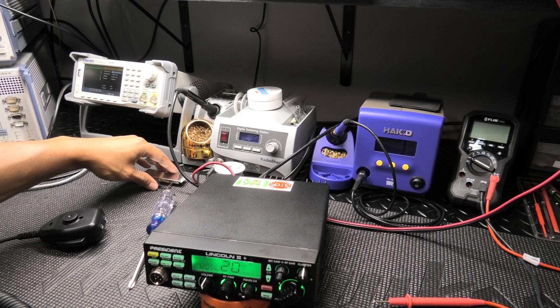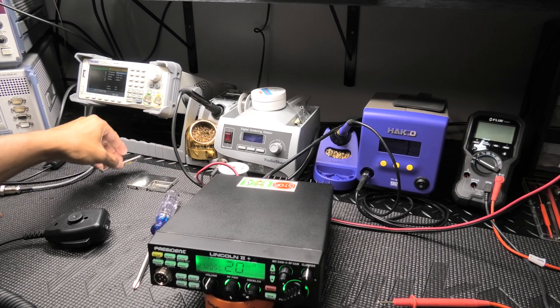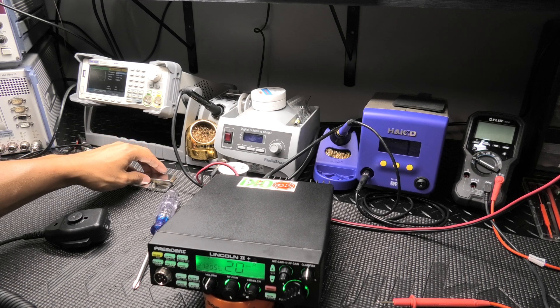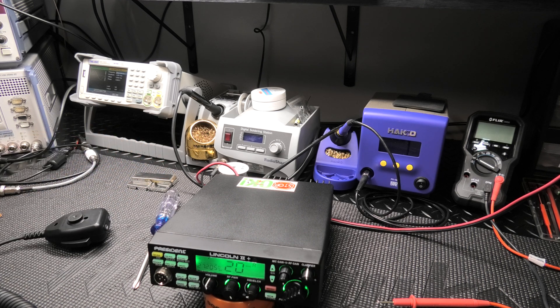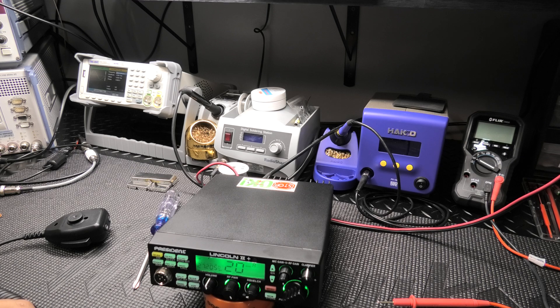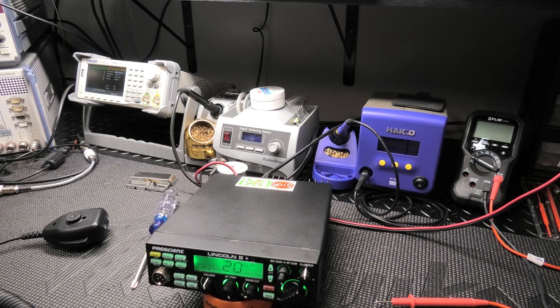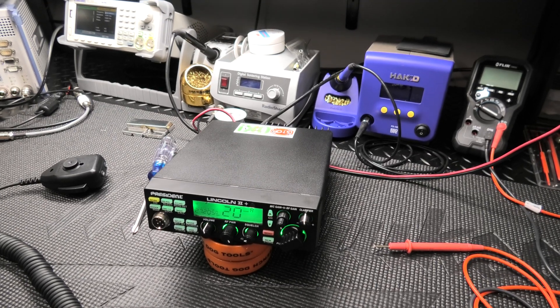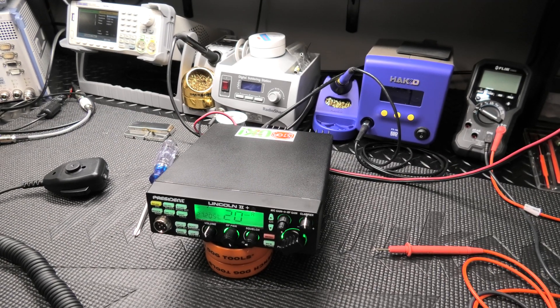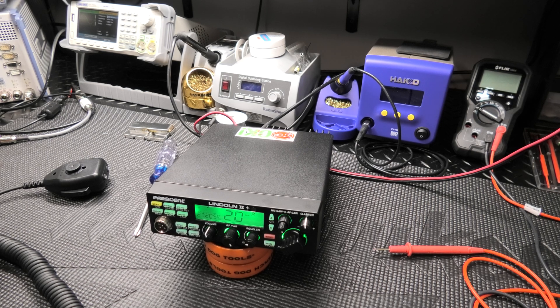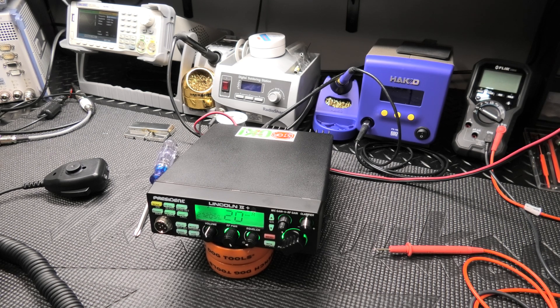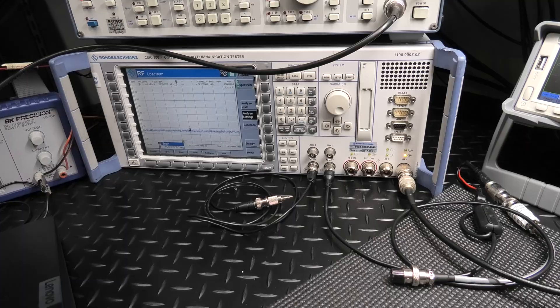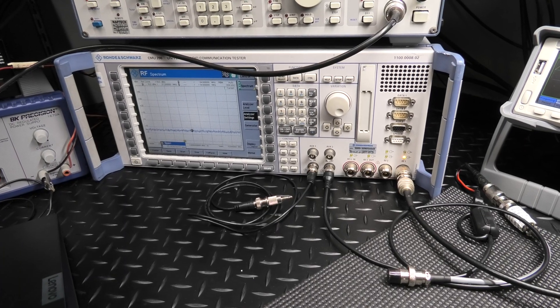But I will continue to do the two different meters just to give people an option as far as what you may or may not see. All right, so going to get the shields put back on it for the inside and then this one is all done. Going to get this and your other radio wrapped up or packed up and they'll be on their way.